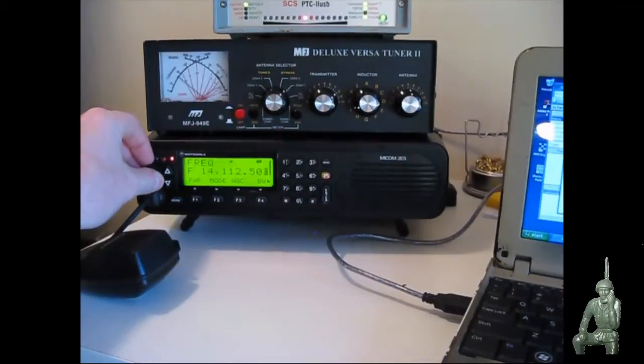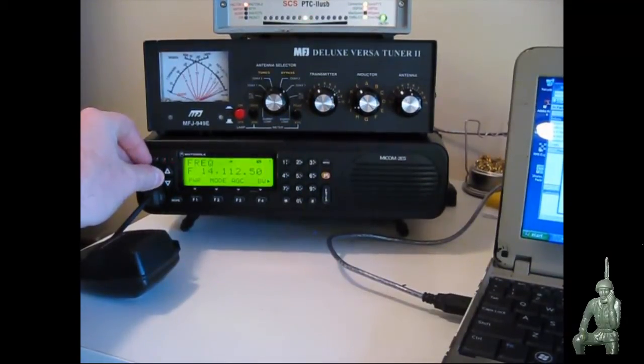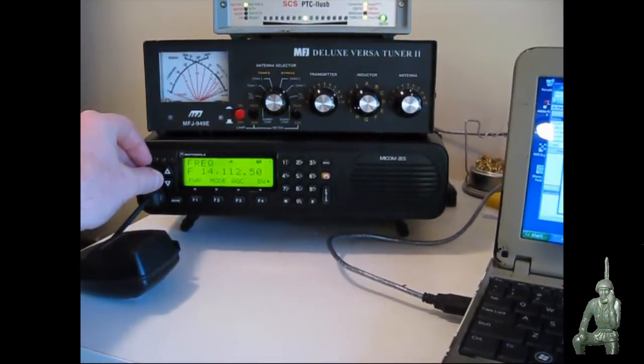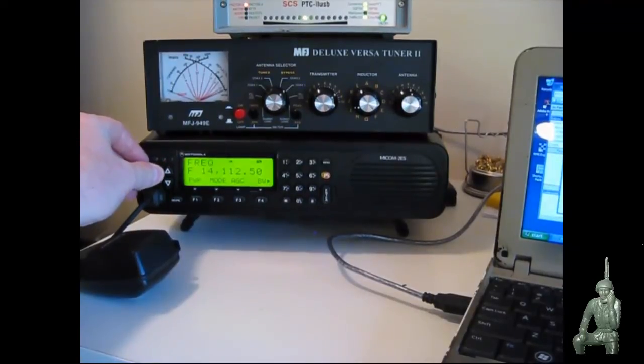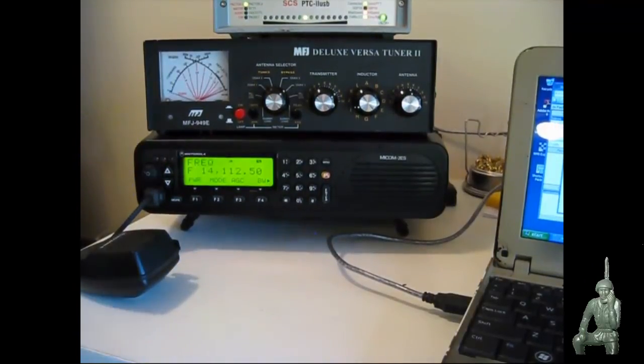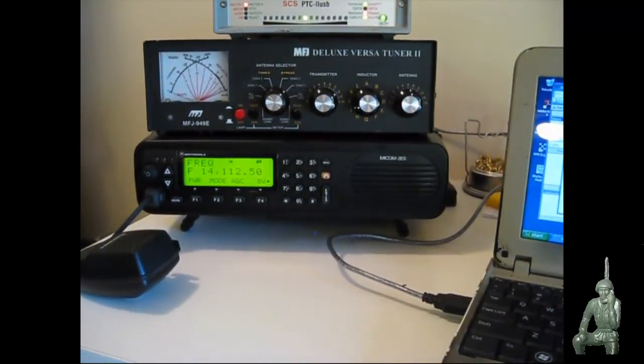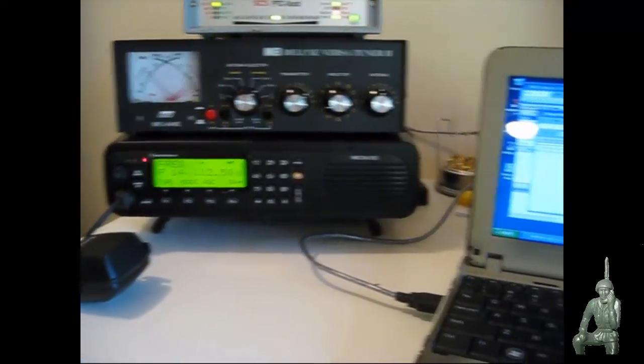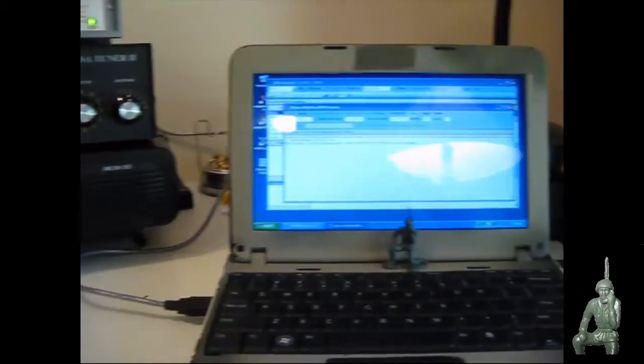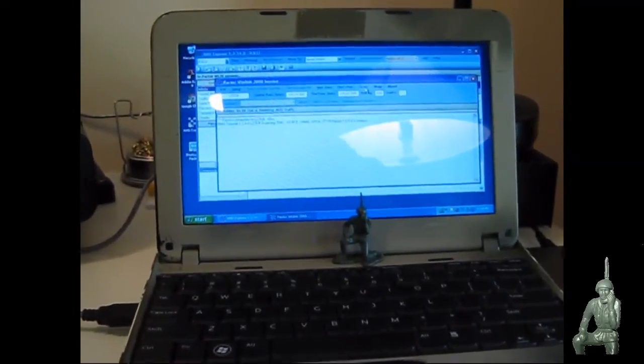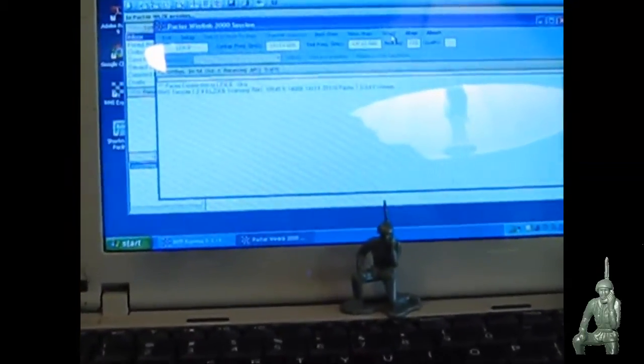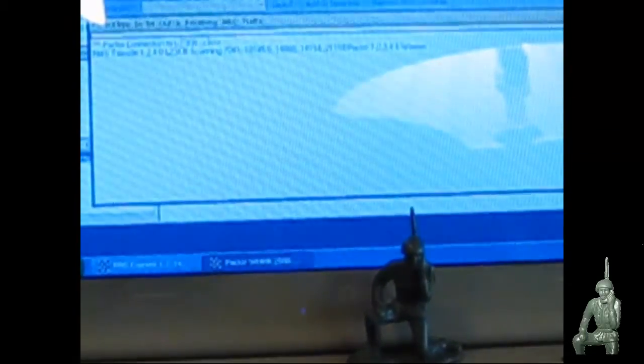And you hear those chirps? That's that station responding. So the two stations are connected. I'll turn the volume down a little bit and the software will do the negotiation and those messages will get sent.